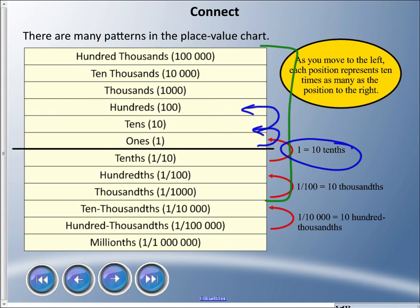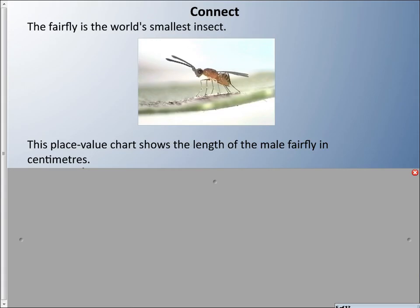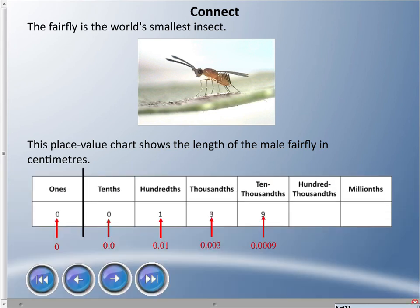Here's a picture of the world's smallest insect — it's called a fairyfly. If we show its length on a place value chart, the male fairyfly's length in centimeters is recorded there. You can see we have zero ones, zero tenths, but we have a hundredth, three thousandths, and nine ten-thousandths. I broke apart those digits in red to show what they represent.